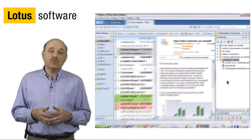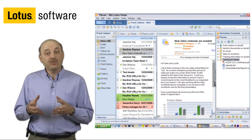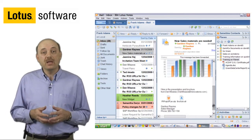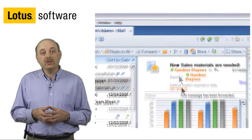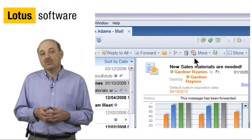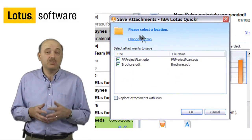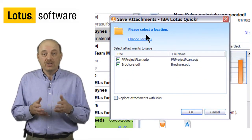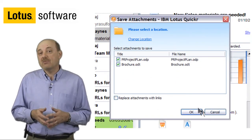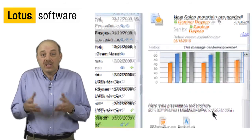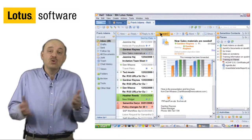We also provide you capability for mail management and having Quickr be a repository for documents. For example, in this note here, you can see that I have multiple attachments and I have the option now of moving those attachments out of my mail file and into the Quickr repository.